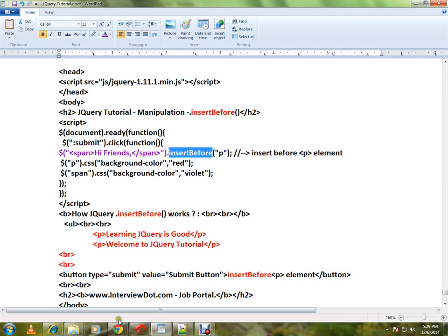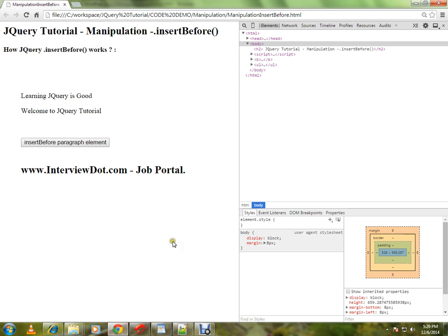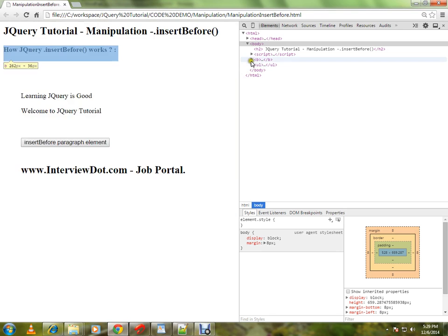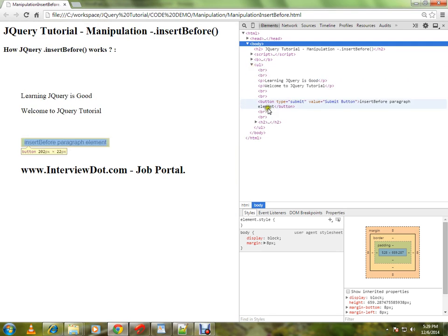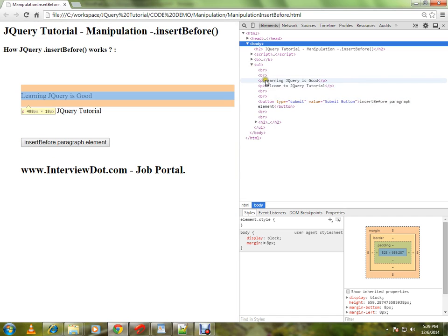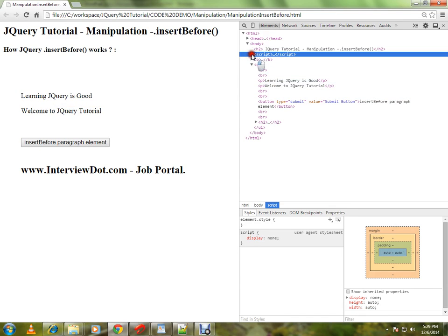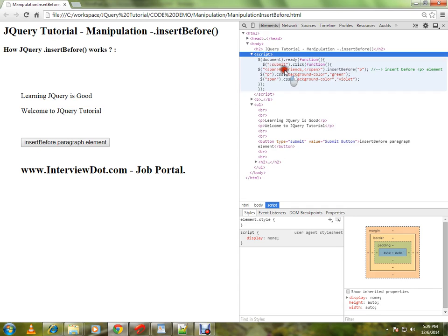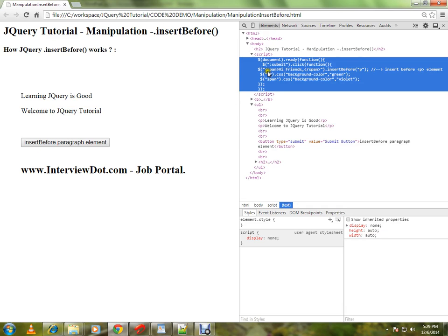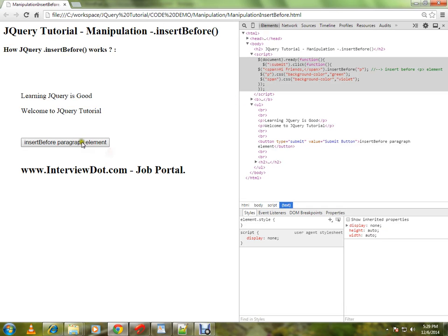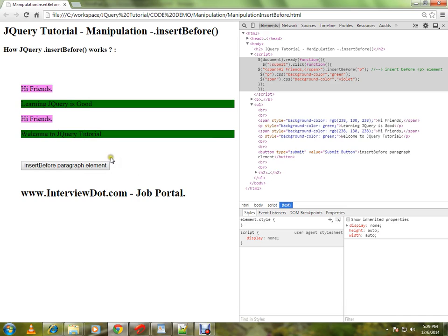Let me show you the demo. This is the two paragraphs I have. Before these two paragraphs I want to insert a span element here. 'Hi Friends' - when I click on this button you can see here, before these two paragraphs, 'Hi Friends' span element have been inserted.